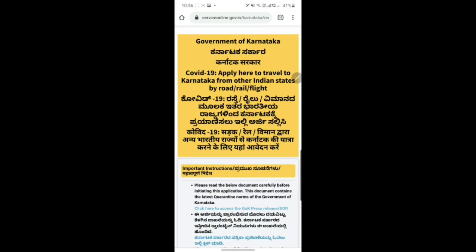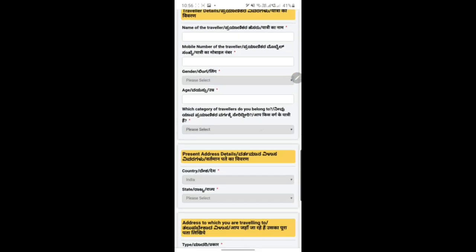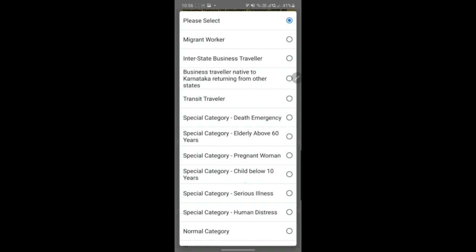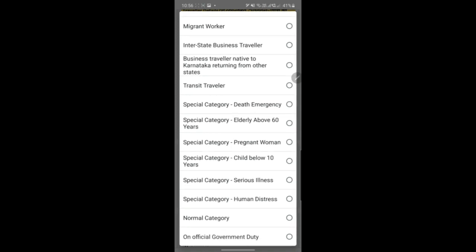Select 'Travel to Karnataka by road, train and flight' - it's a hyperlink, so as soon as you select it you get the same options. Scroll down and select which traveler type applies to you. Everything remains the same - there is no change in this particular section. Interstate business traveler means people coming to Karnataka and then exiting from Karnataka. Business traveler native to Karnataka means those exiting Karnataka going to another state and coming back within three to four days. Transit is if you're planning to travel through Karnataka - for example, going from Tamil Nadu to Kerala with a layover in Karnataka.